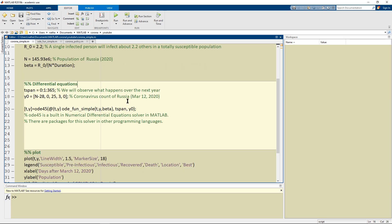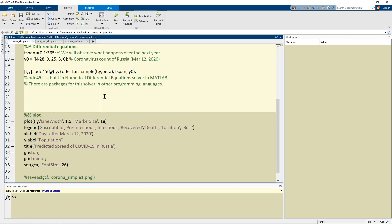Okay and now we go on to the differential equations. We want to observe what happens over the next year and so I made a time span that goes from zero to 365 and this one means we're going by one day.